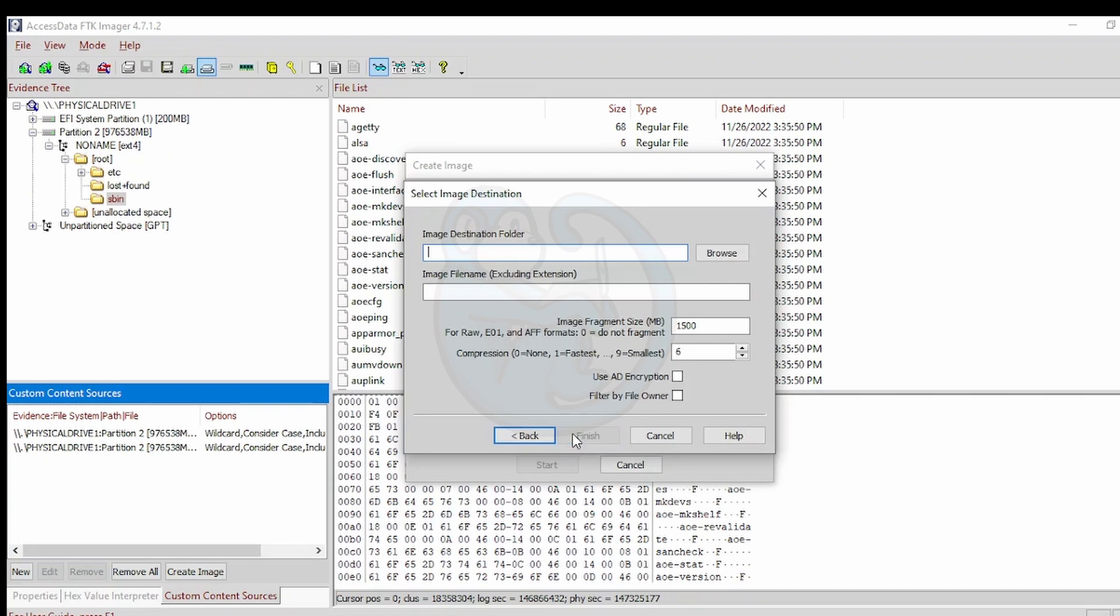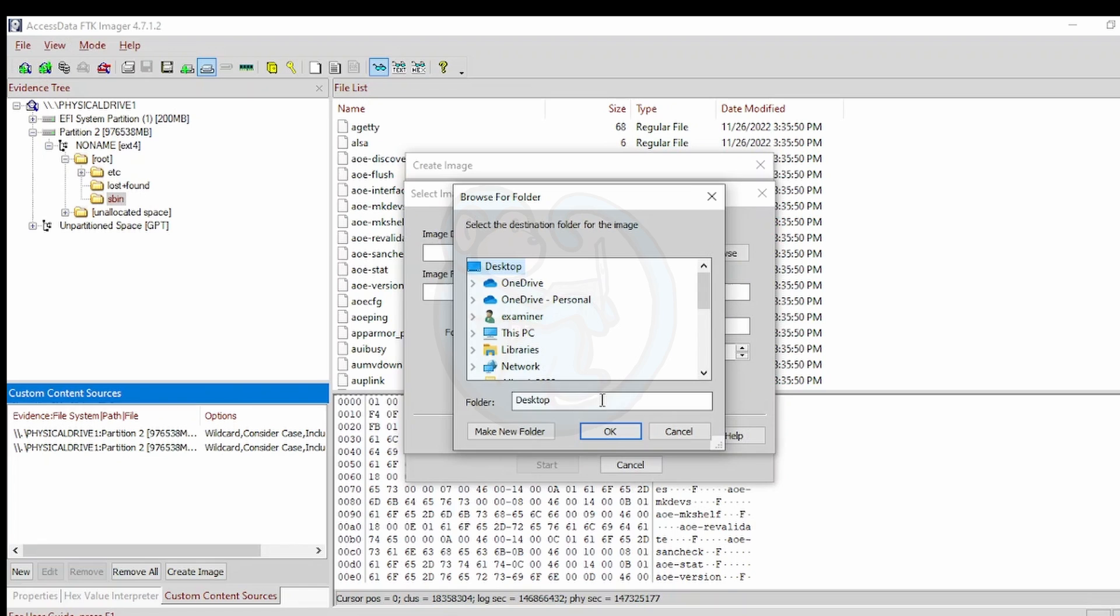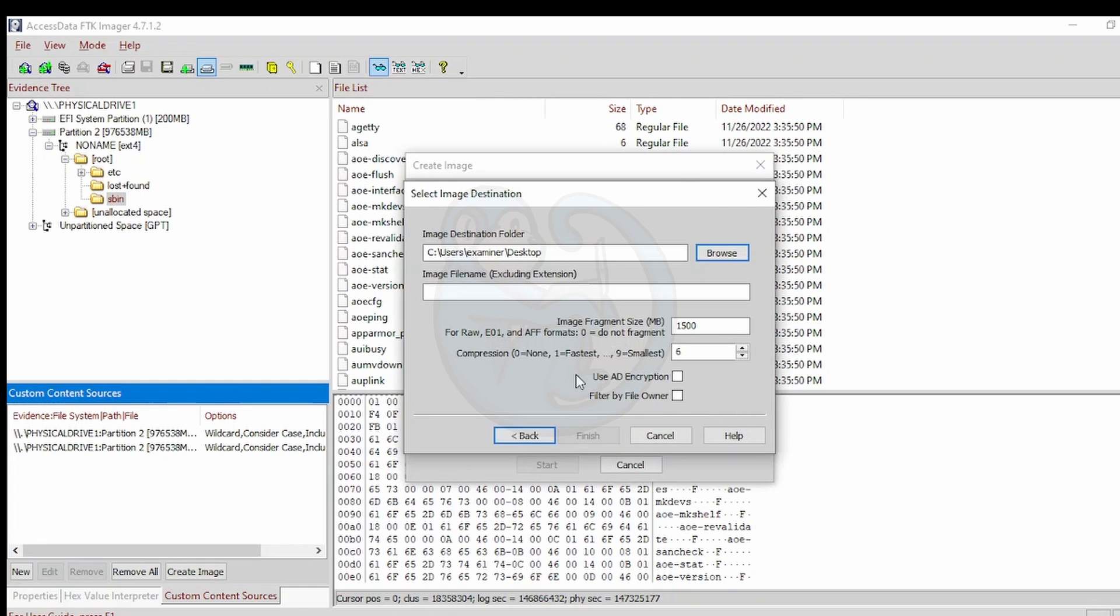Once I've selected that, I can add a destination for the AD1 output. And then you can give it an image name. And then click Finish.